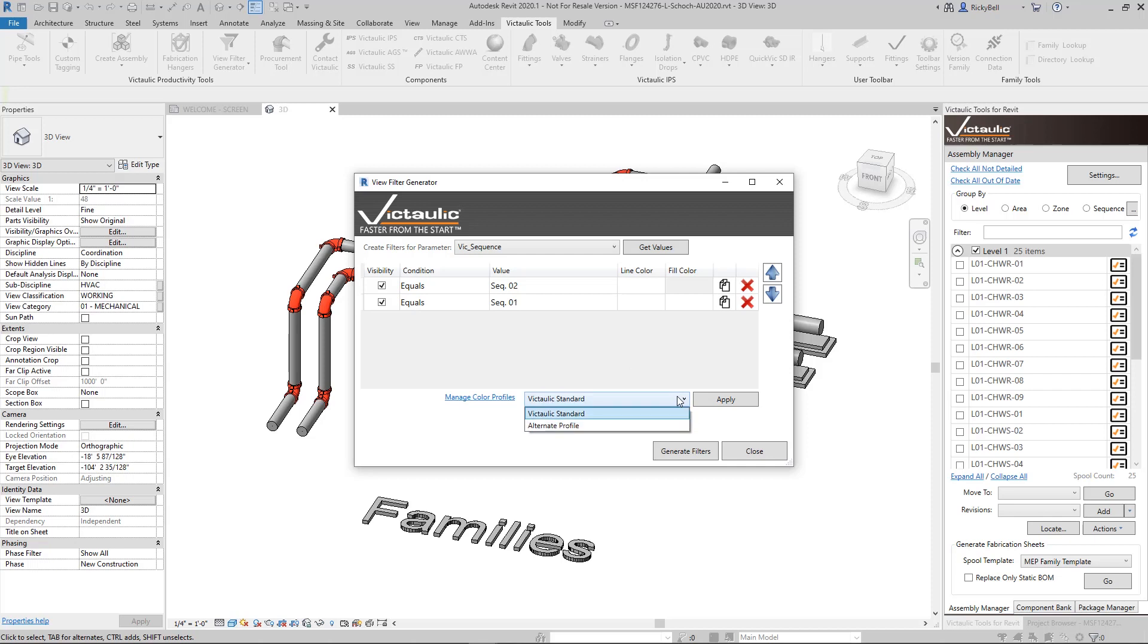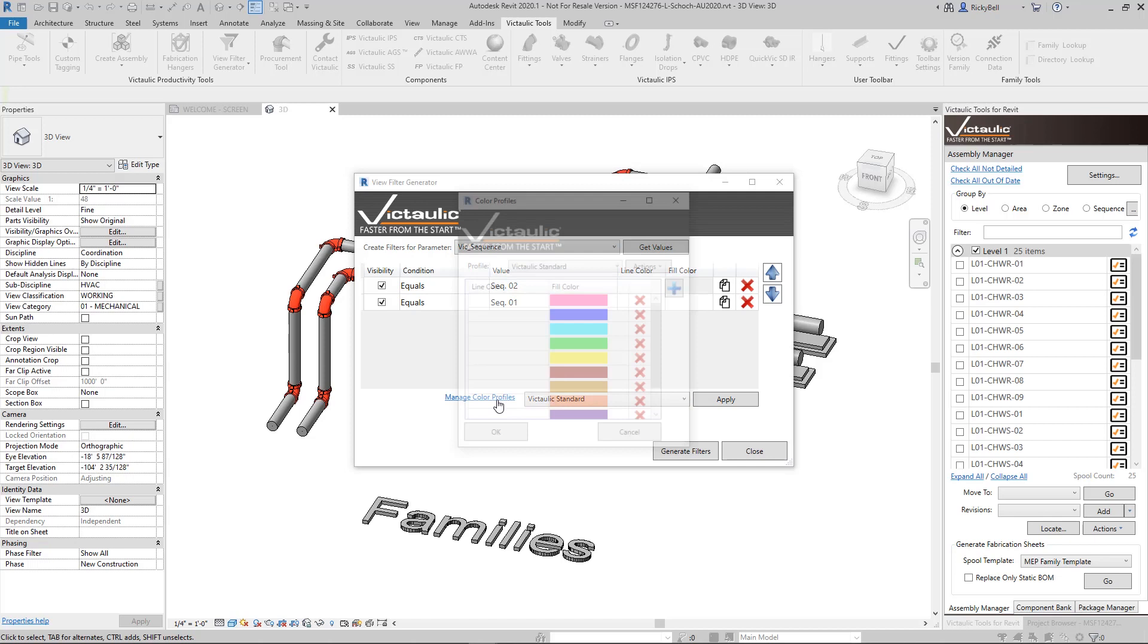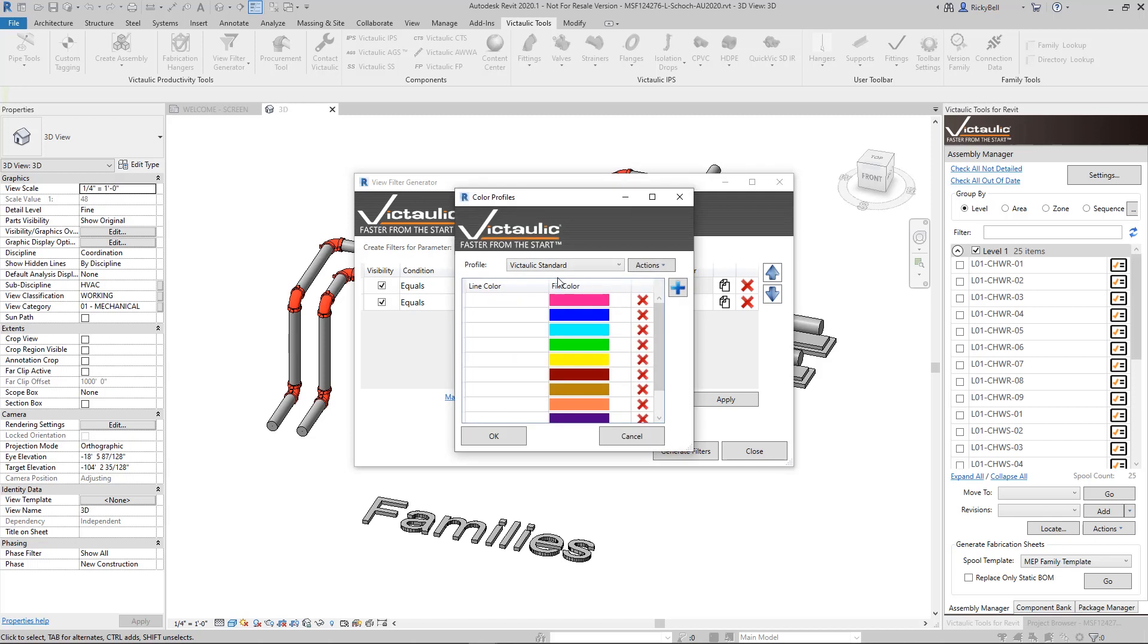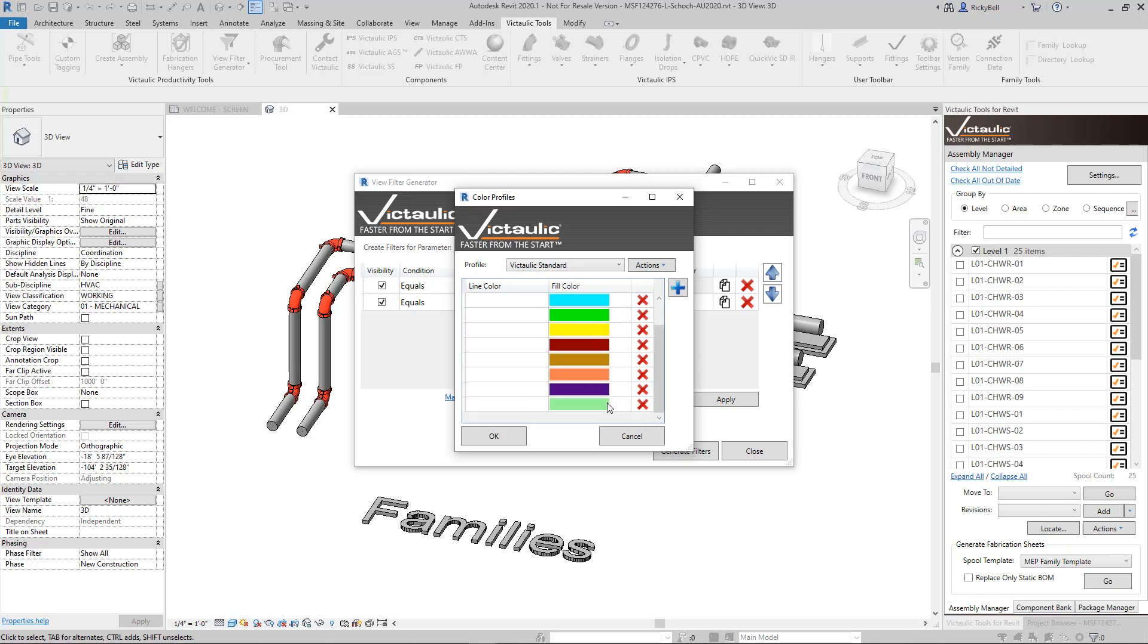Under here these are presets of color sequences that you can manage right here through Manage Color Profiles. This is the Victolic Standard one that will come with the installation. We're using only fill color but you could also do line color as well. When you have a number of filters that get generated it will pick from these colors. If it makes it to the end of the list it will just start the list over again and keep on creating view filters.